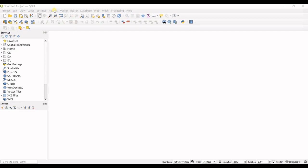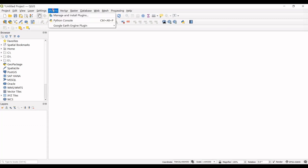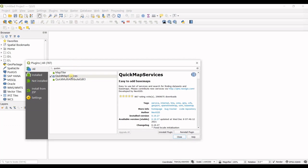Since I've already installed the plugin, I need to first uninstall it so you can see the full process. Go to Plugins → Manage and Install Plugins. The plugin you need is QuickMapServices — using it, you can access all Google satellite images in QGIS.